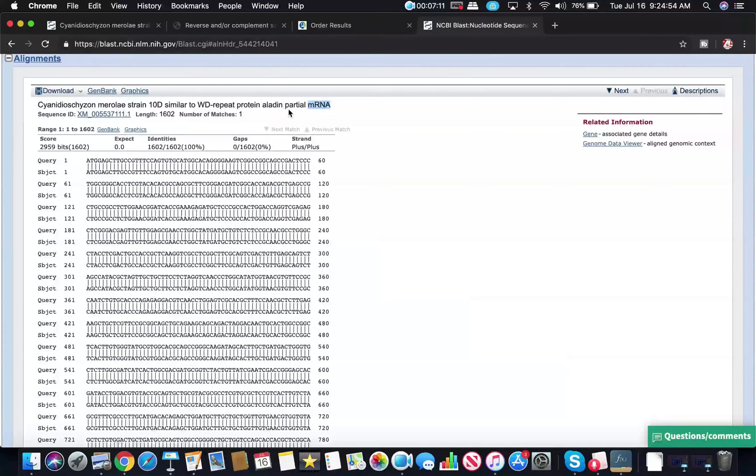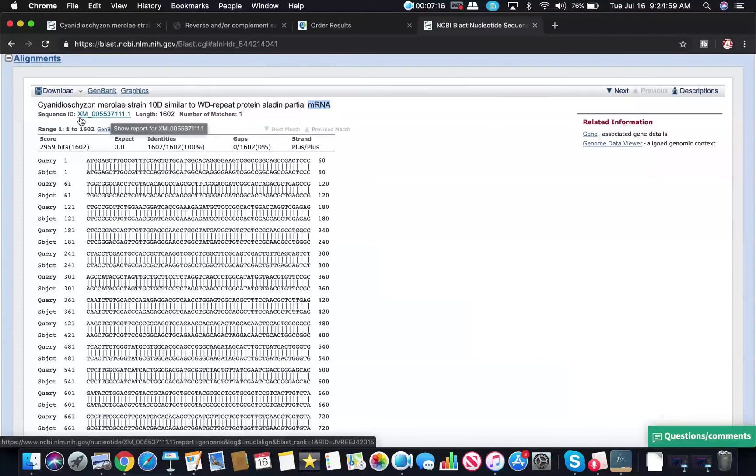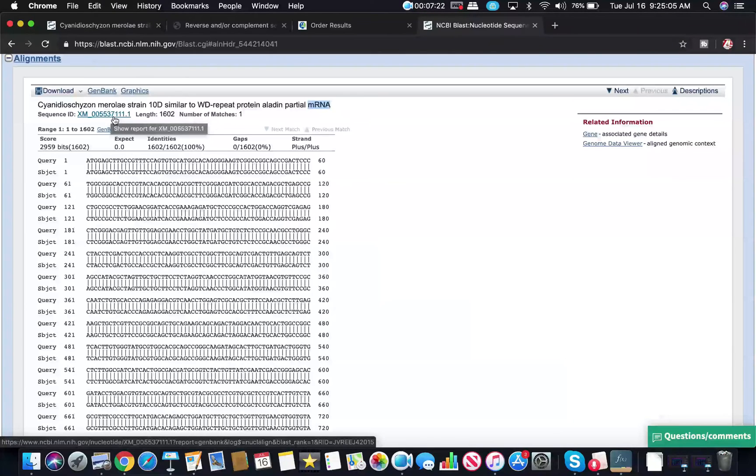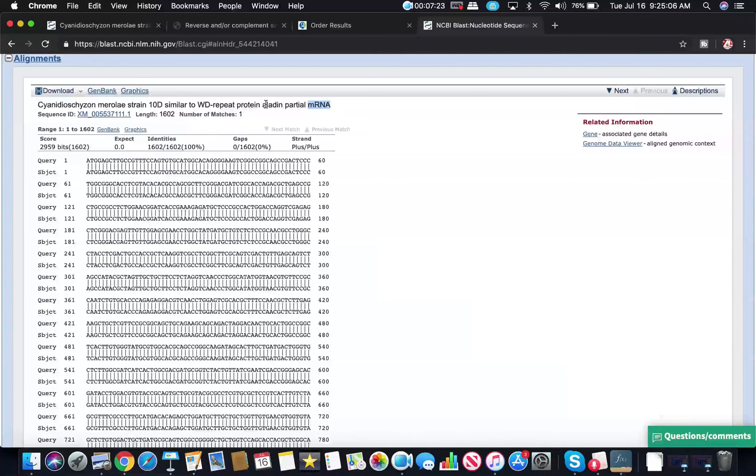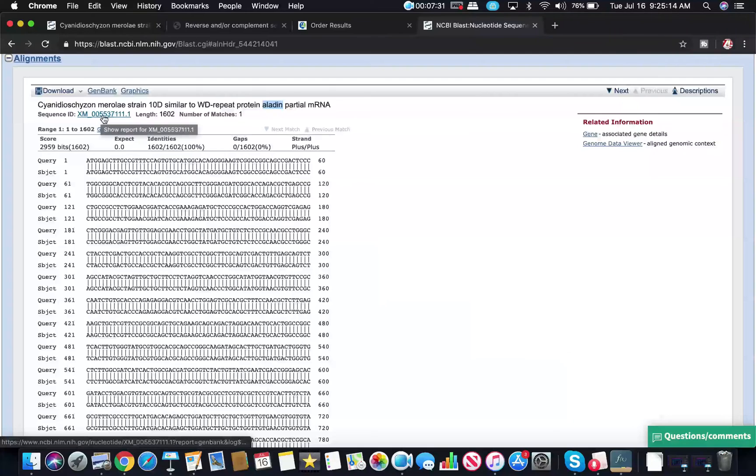One other thing that's very important is this XM number. I brought this up in one of the previous videos that this is a very important sequence identifier. In some less commonly studied species, they may not have the same name protein or it may not even be named at all in any reasonable way. But if you know the XM number of the sequence that you're looking for, you can match it up.